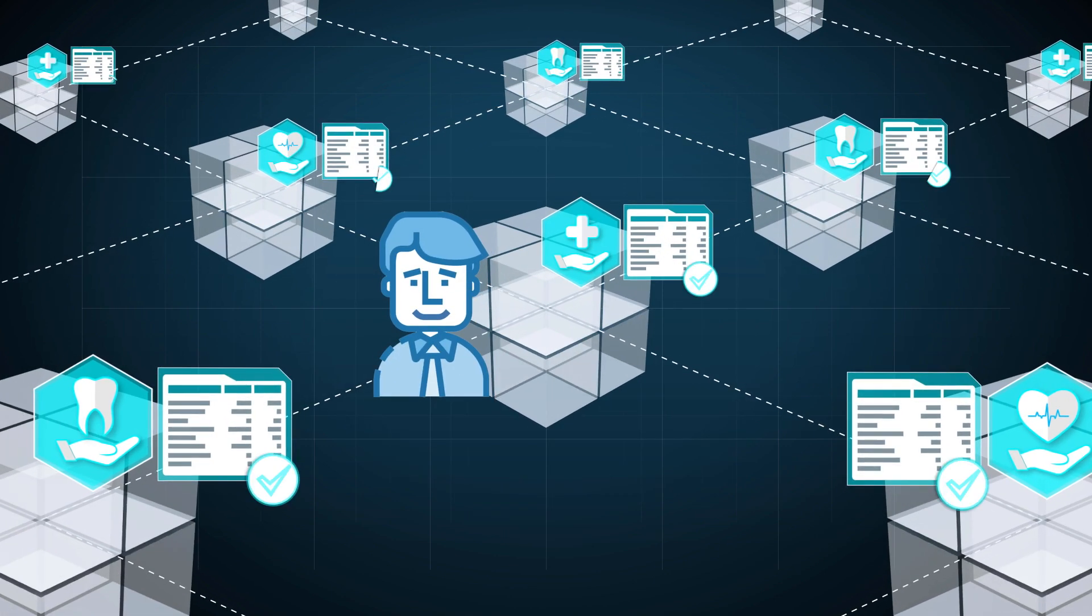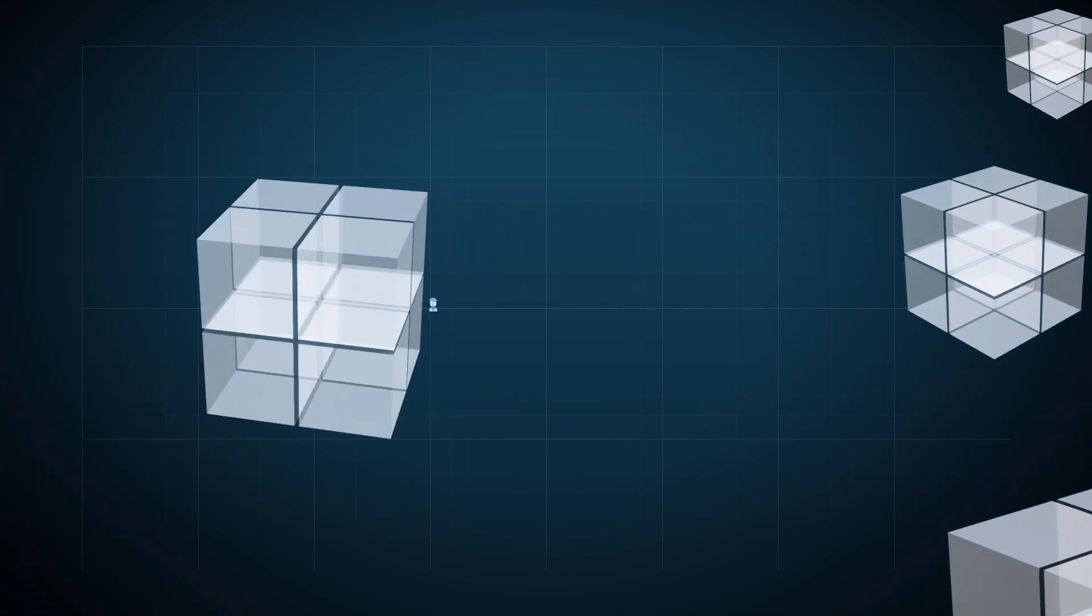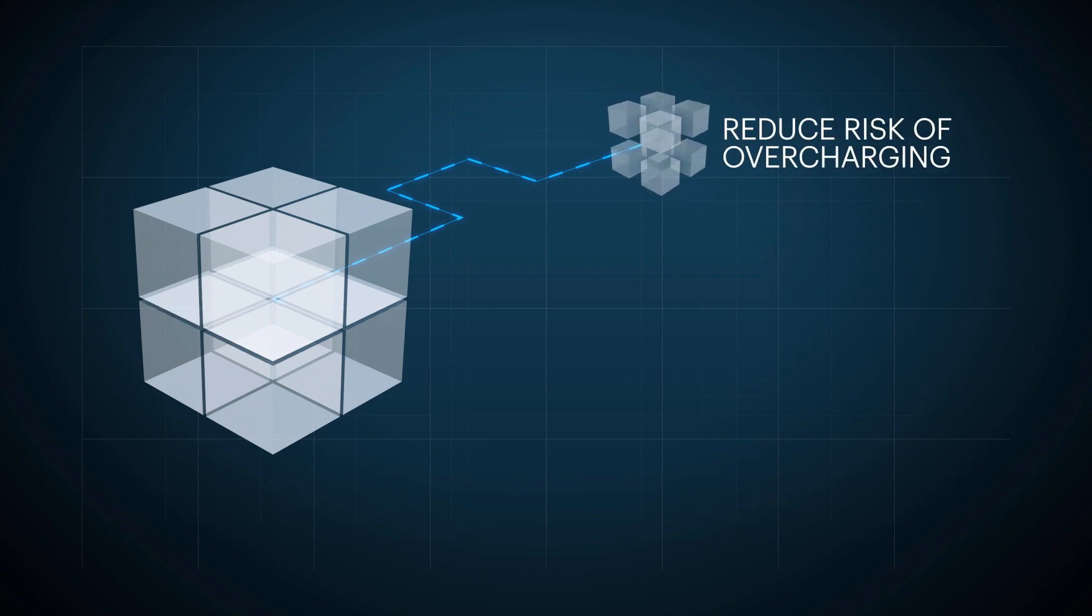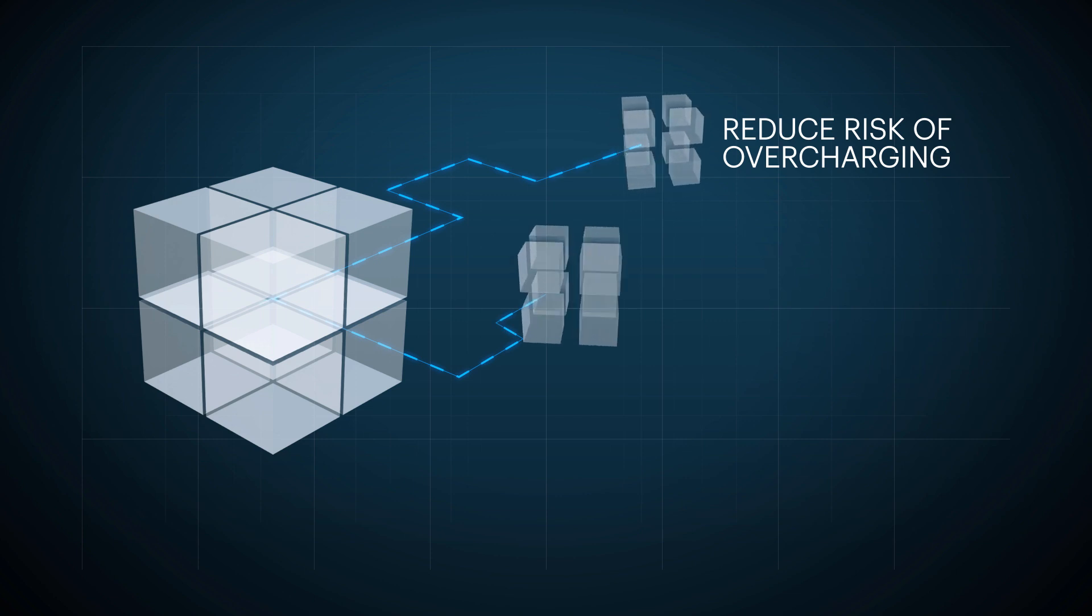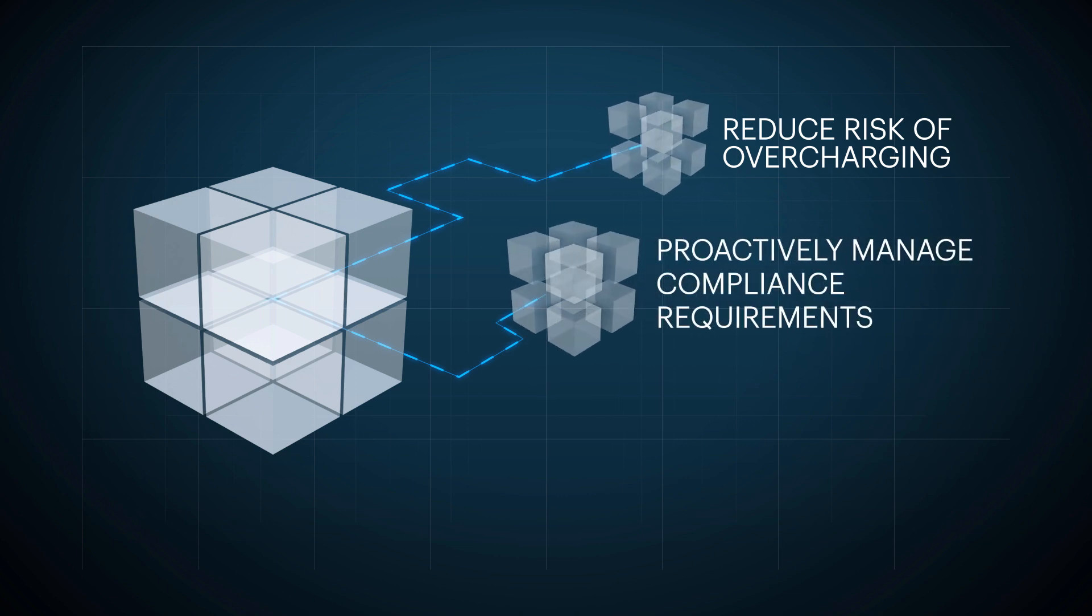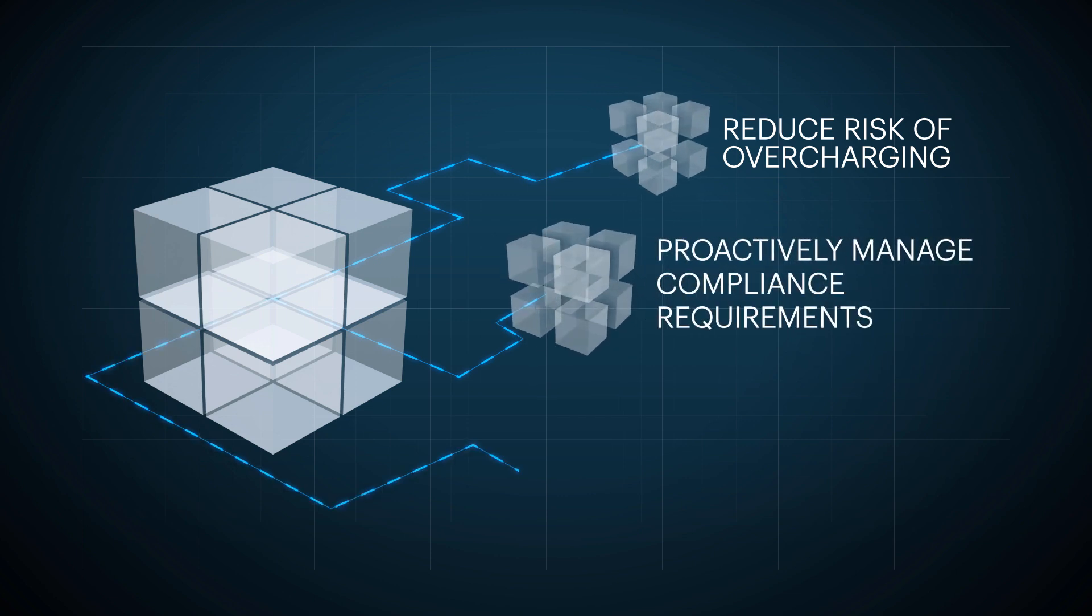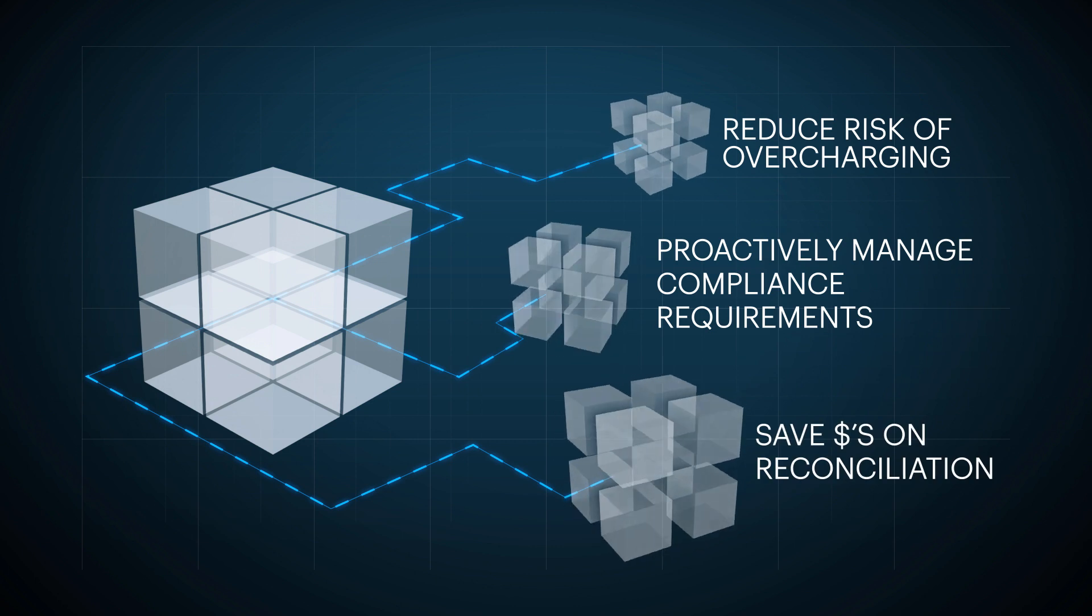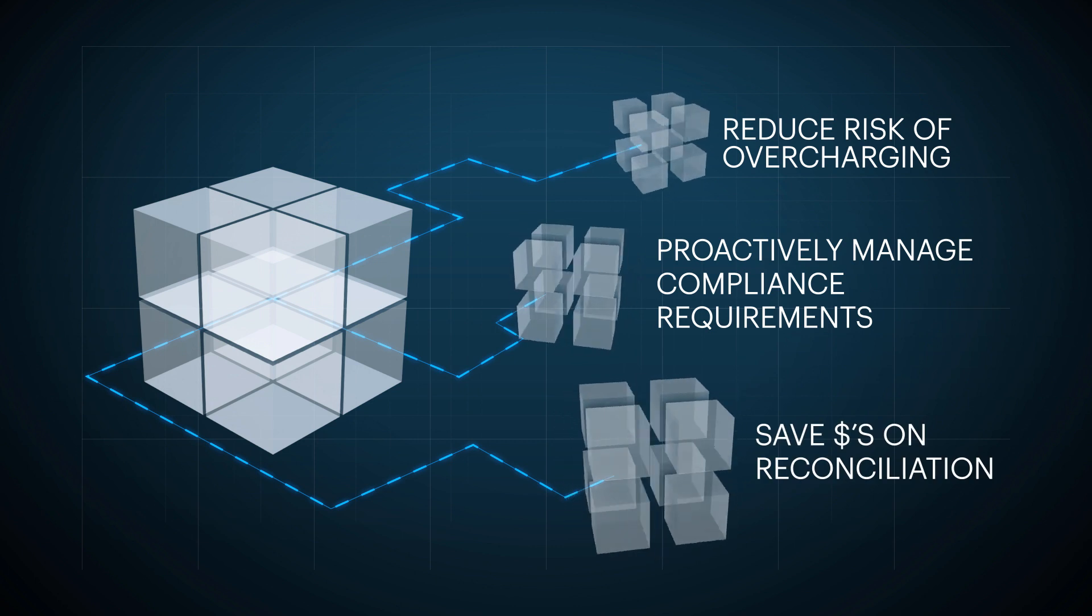Using blockchain for shared accumes reduces the risk of overcharging Nick for his healthcare costs and allows operations to proactively manage member transactions, thereby saving millions of dollars a year on reconciliation.